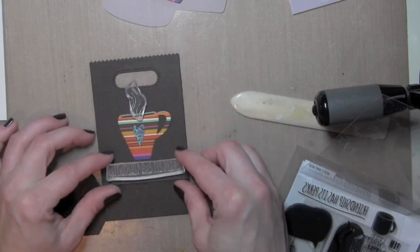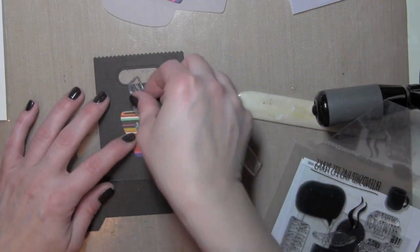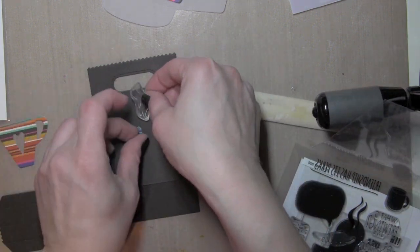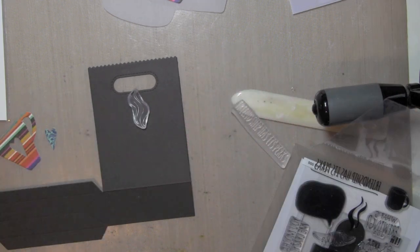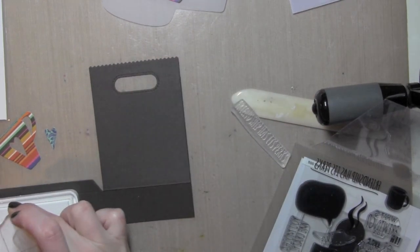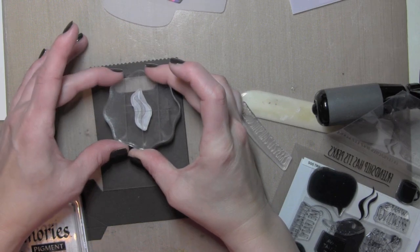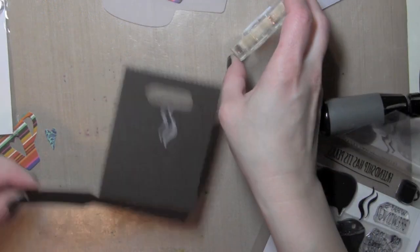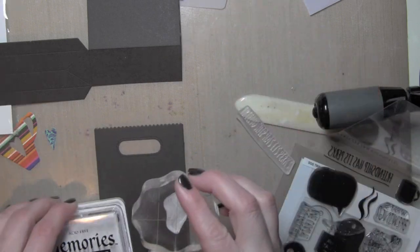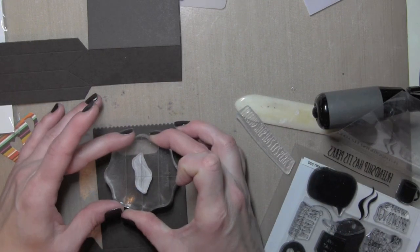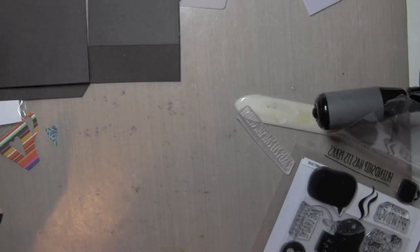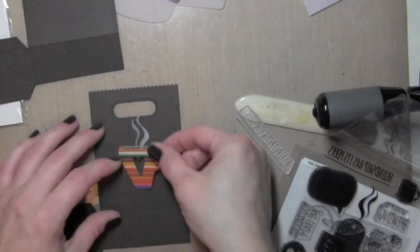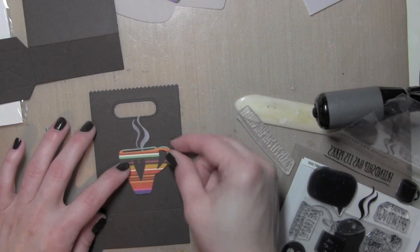Now before you put the goodie bag together, if you have any stamping to do on the front of the bag or the back of the bag or anything you want to adhere, whether it be die cuts or anything like that, I find it's best to do it while it's still lying flat. So don't put it together yet and go ahead and do any of the stamping, embossing, anything that you want to adhere to it. It just makes it so much easier and then once everything is assembled you can go ahead and put your gift or goodie bag together.